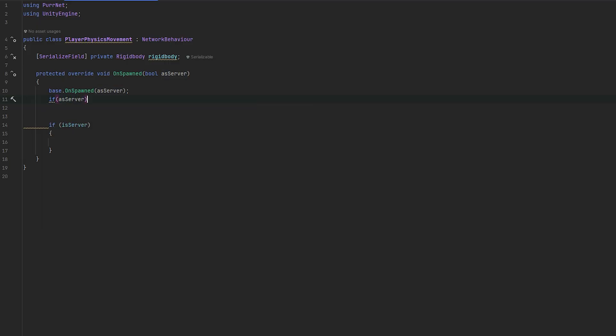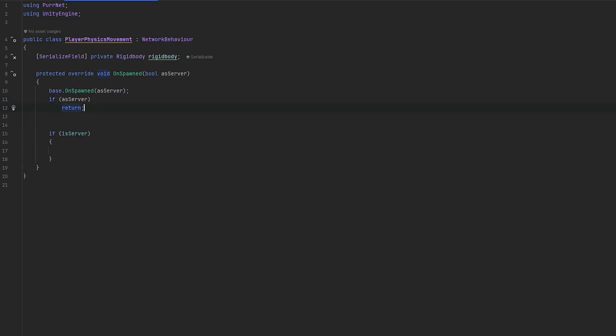If as server, we just return. So, that way, we only ever reach once here with every client. Even the host will only ever reach once here. If he is the server, he will do one thing. If he is not the server, he will do another.